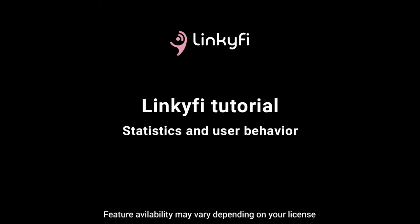Hello! In this video you're going to learn what statistics are available in Linkify, what they tell us about customer behavior and how you can use them to make your business even better.